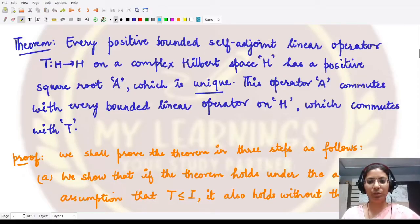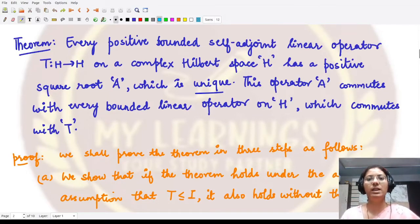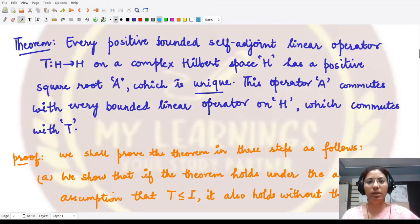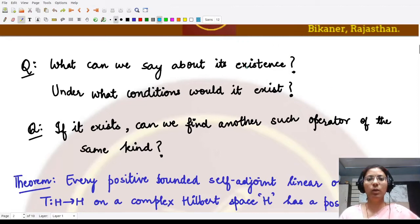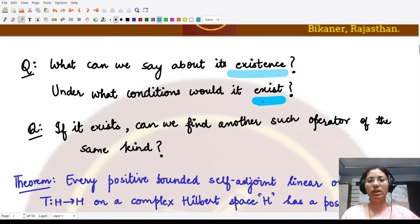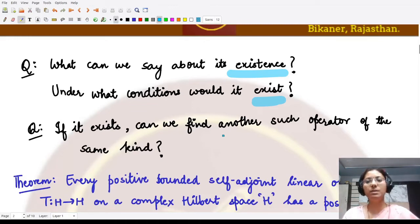Hello everyone, welcome to this video. In this video we shall be looking at the proof of the theorem that we studied in the last video, along with the definition for the positive square root of a bounded self-adjoint linear operator. We were looking at questions about the existence of such an operator and under what conditions it would exist, and moreover if it exists, whether it is unique.